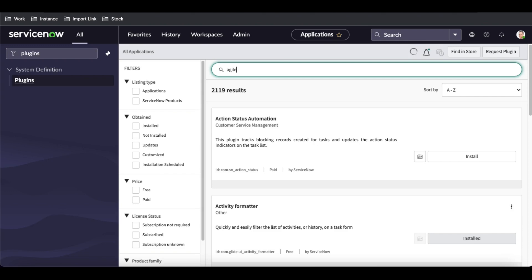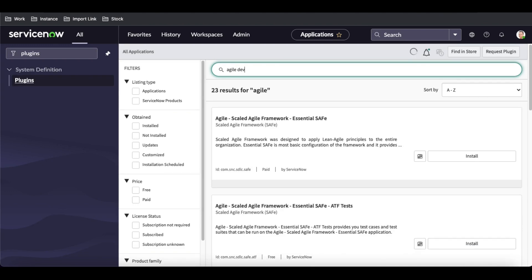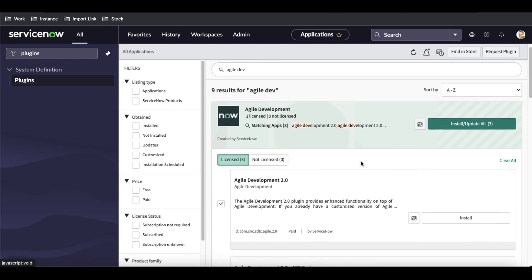If I search 'agile development' here, you can see the plugin I need to install. It says 'Install / Update All' with 'tree' in brackets, meaning installing this package will install three plugins. It shows three licensed and zero not licensed, meaning to install this plugin in your production or actual industry environment, you need to have a license for all three applications.